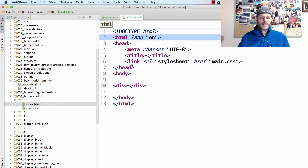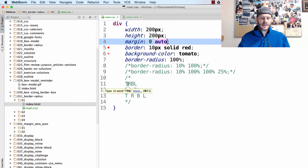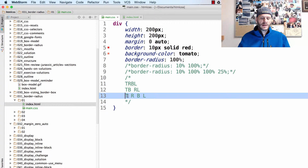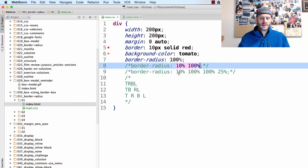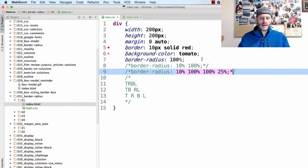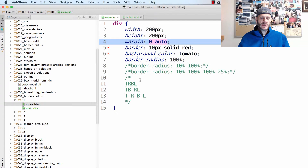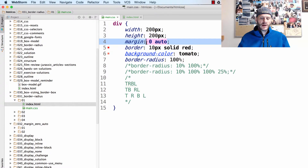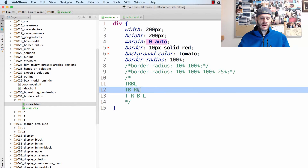So that's why understanding one setting, two settings, four settings helps you understand what's happening with those two settings. The zero is top and bottom, and the auto is right and left.